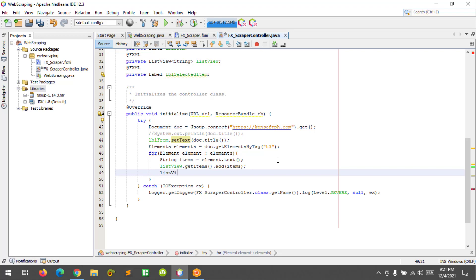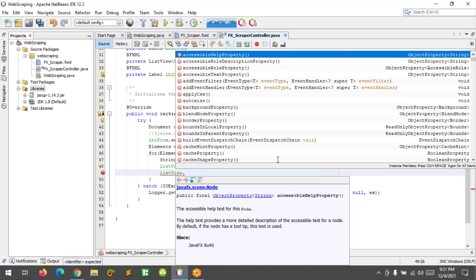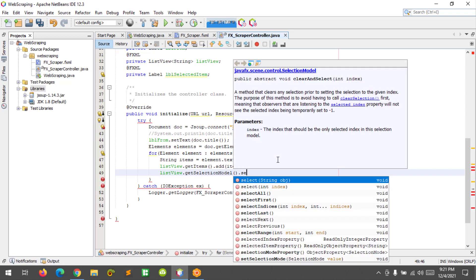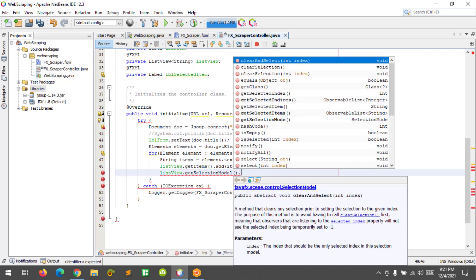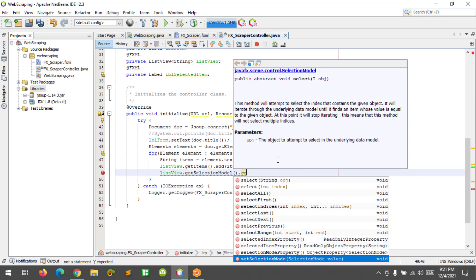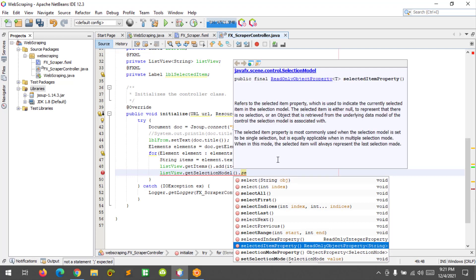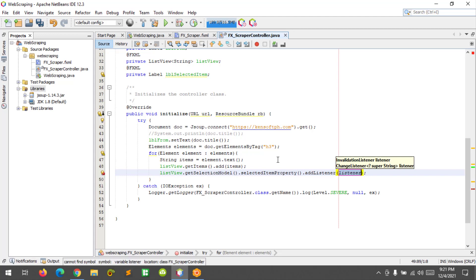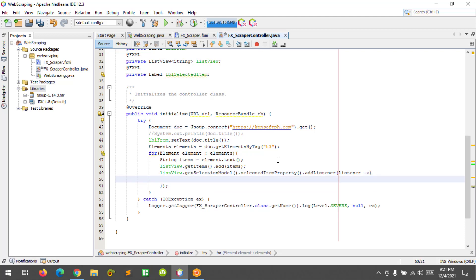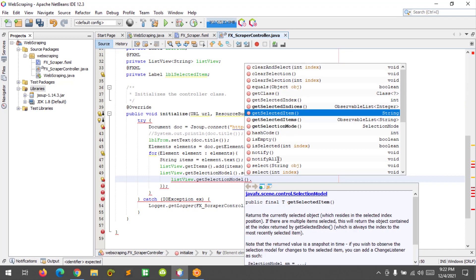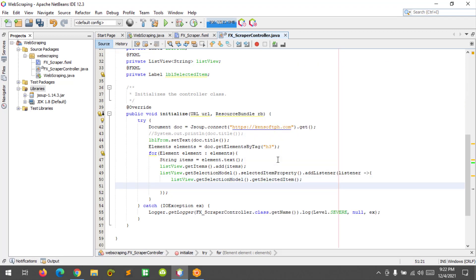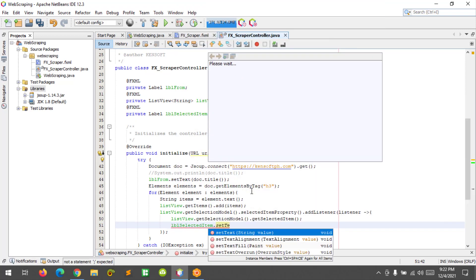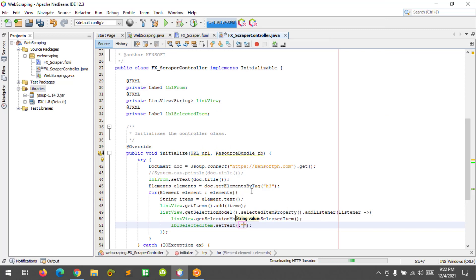List view dot get selection model dot selected item property and add listener. And I'm going to use the lambda expression. List view dot get selection model dot get selected item and use the label selected item set text, selected item.